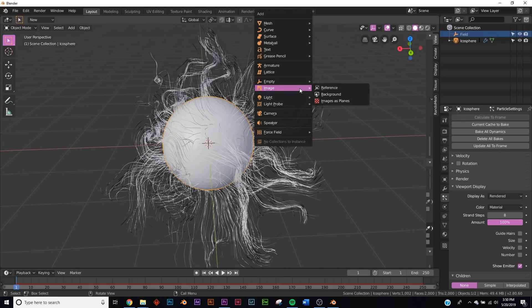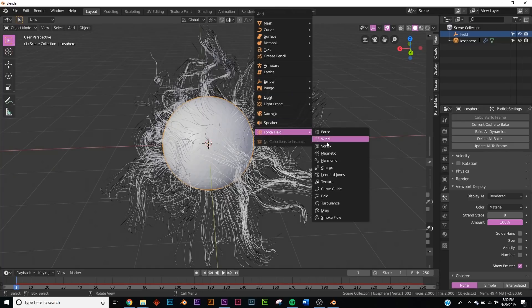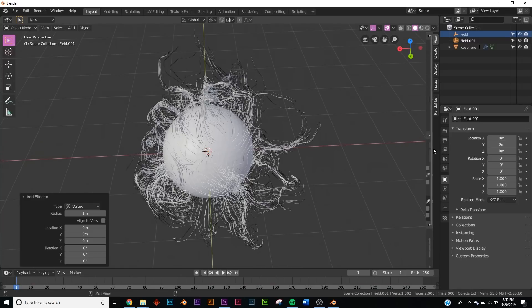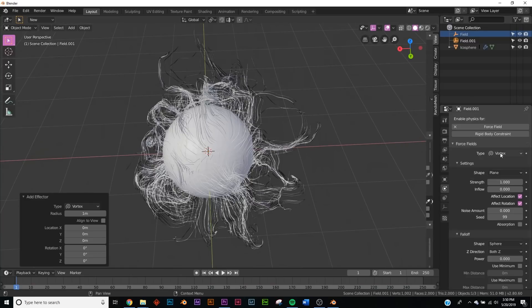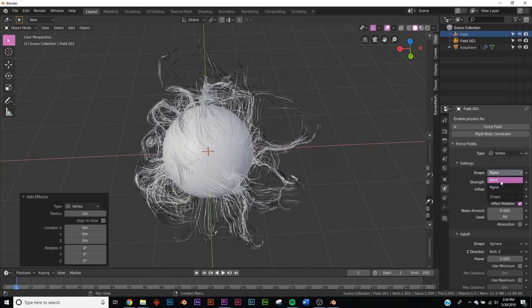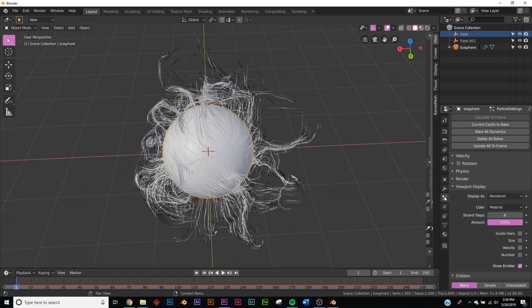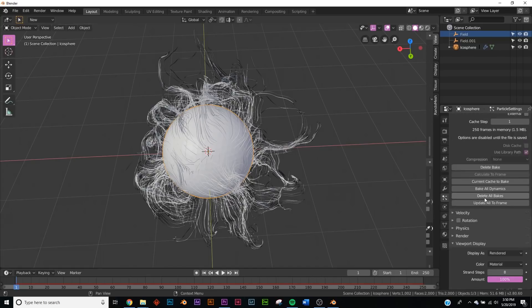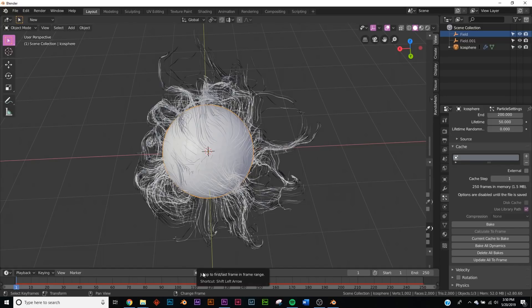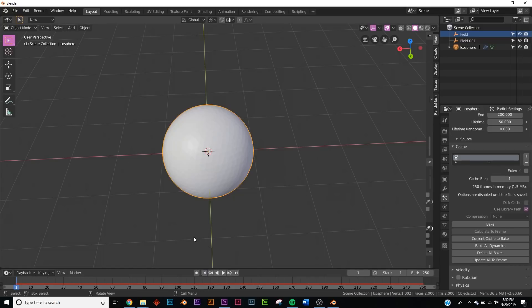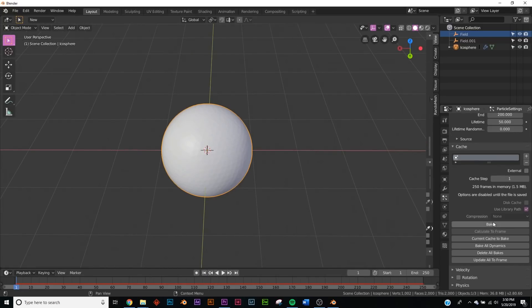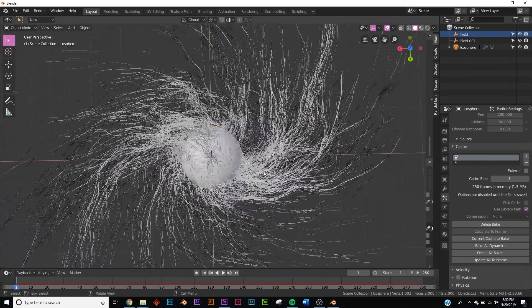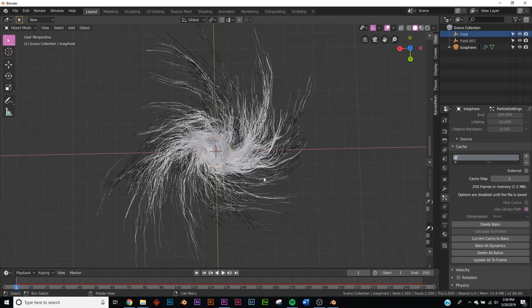Next thing we're going to do: Shift+A and add another force field, the Vortex force field. On the force field, make sure it's selected, go from Plane to Point, and then we're just going to rebake this cache. Go back to the particle, back to Cache, delete bake—click this, click the back arrow to delete it—and click Bake again. Now we have our spinning vortex.